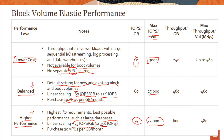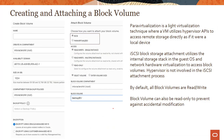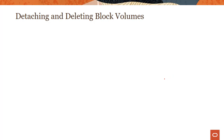Having covered block volume elastic performance and VPUs, let's look at operations you can perform with block volumes. You can create and attach a block volume in two ways: using iSCSI or using para-virtualization. Para-virtualization is a light virtualization technique where the VM utilizes hypervisor APIs to access remote storage directly as if it were a local device. iSCSI, on the other hand, uses the internal storage stack in the guest OS and network hardware virtualization — the hypervisor is not involved — which gives better performance, but requires a bit more work to attach the volume to the instance.